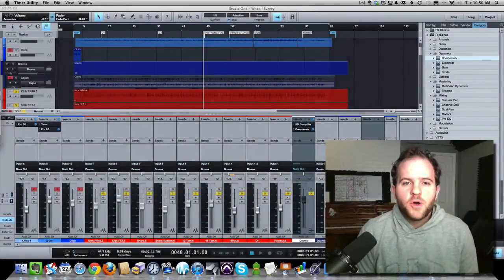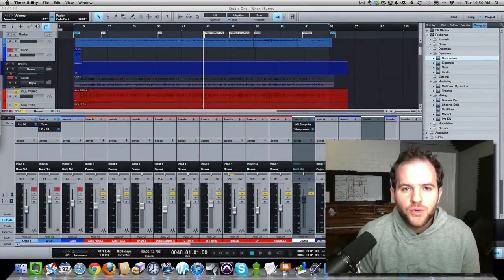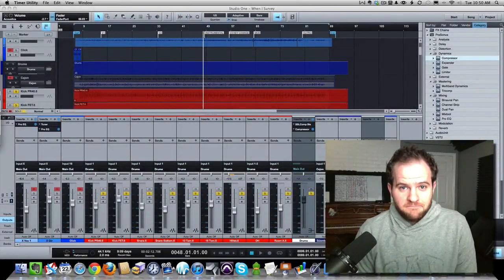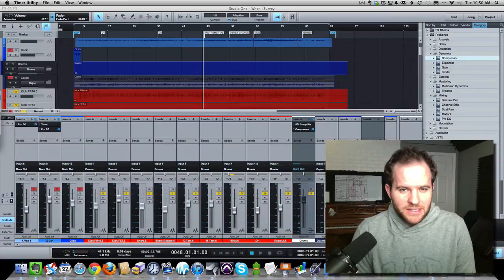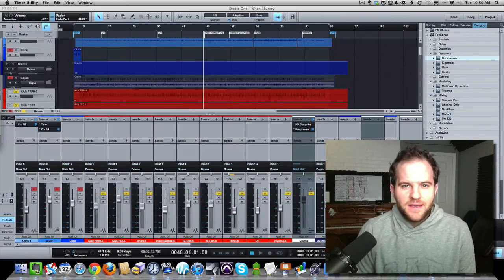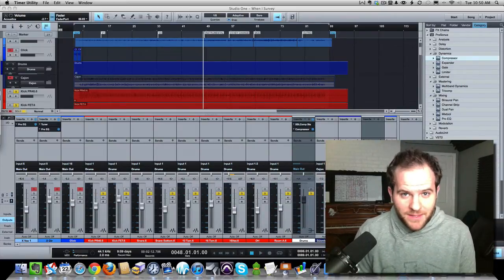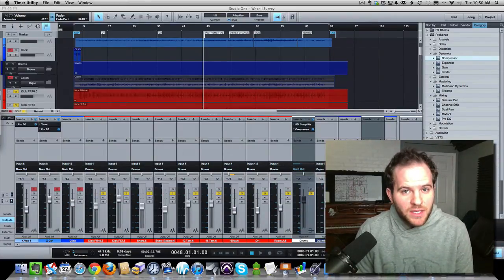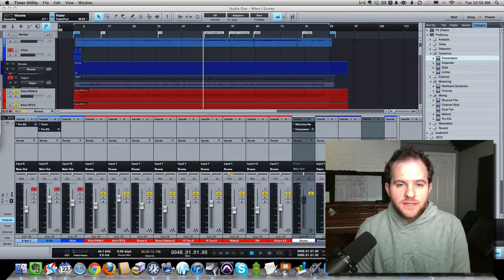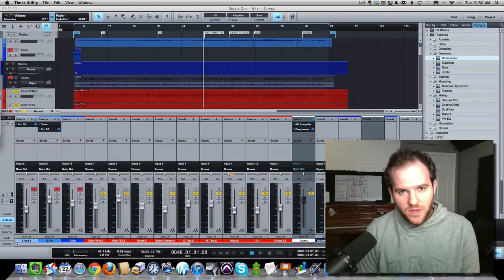Hey everybody, this is Joe Gilder from Homestudiocorner.com. Thanks for watching. Got a cool video today about the mix knob that has been added to a lot of the plug-ins inside Studio One.